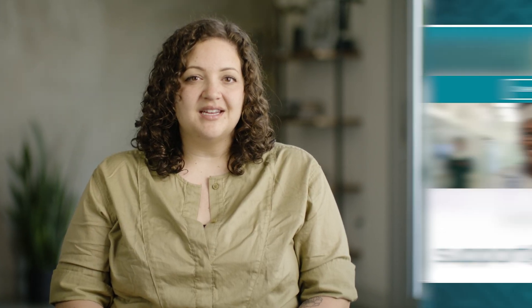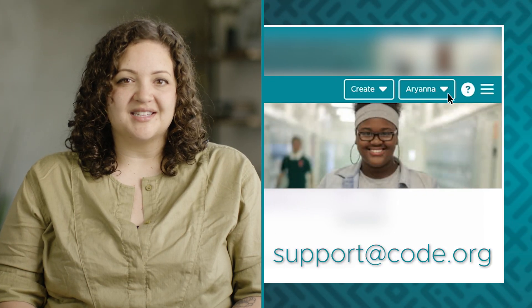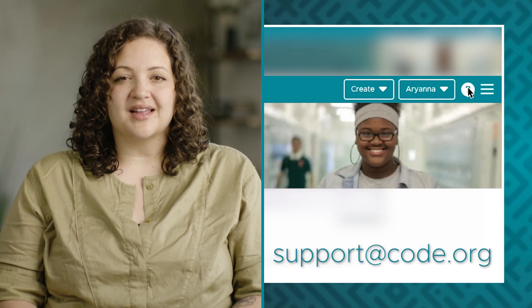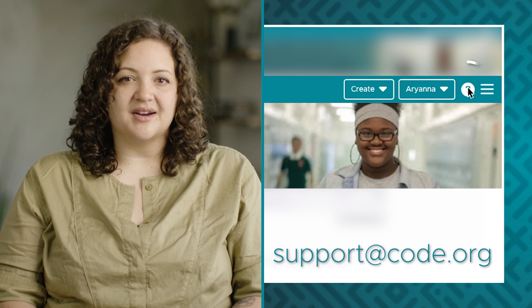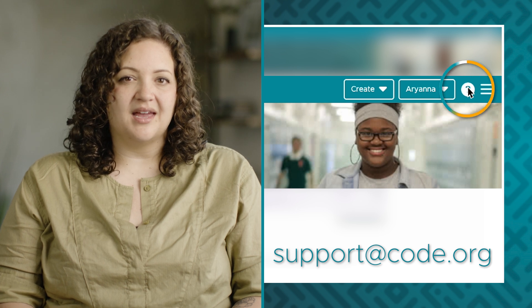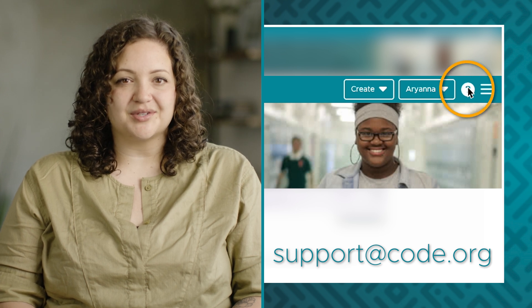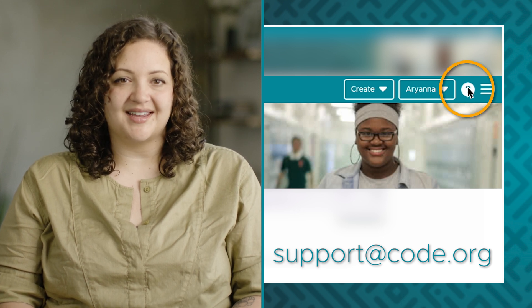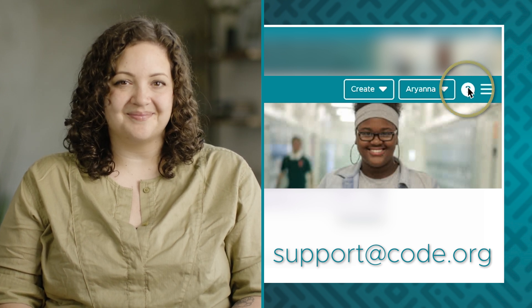If you have any questions about features you saw in this video or need additional support while teaching you can click the question mark in the upper right hand corner of your screen to access additional support and resources.